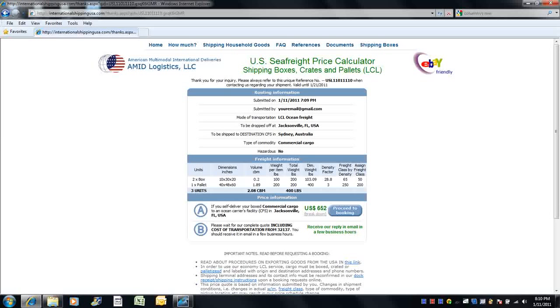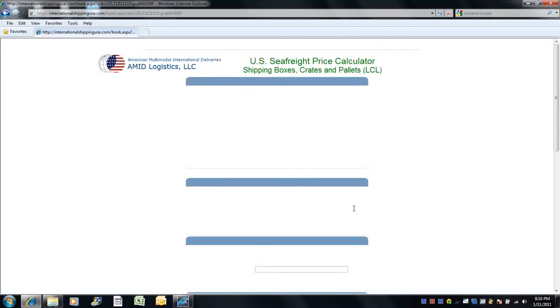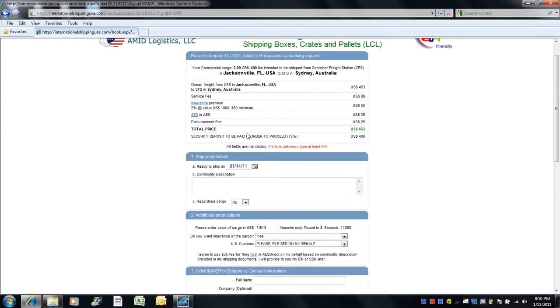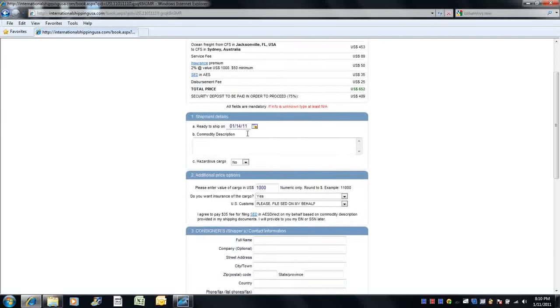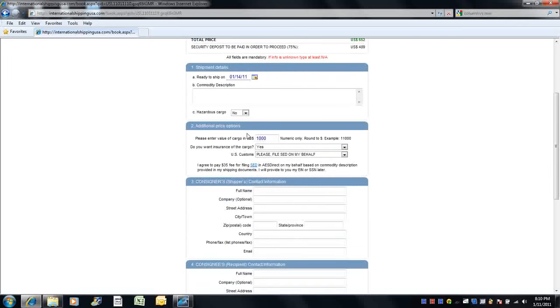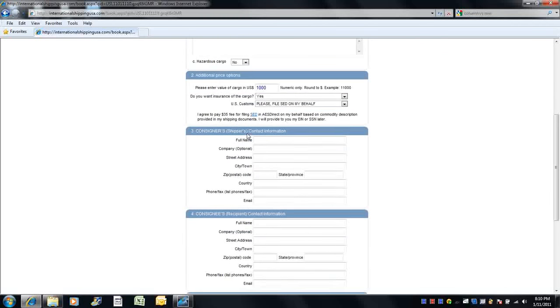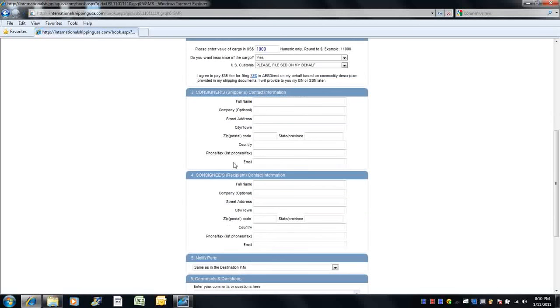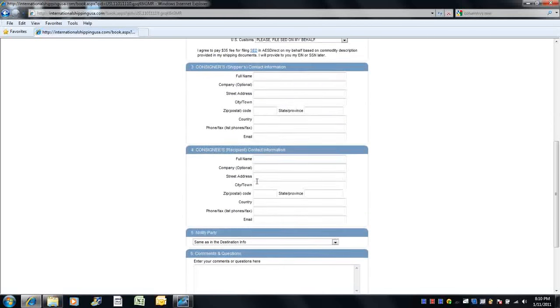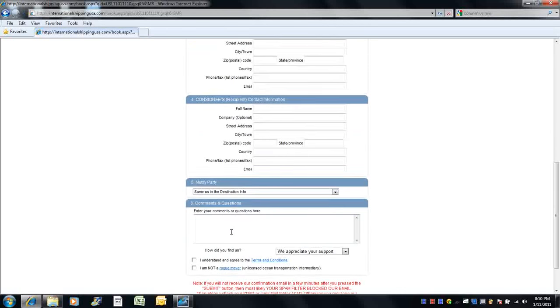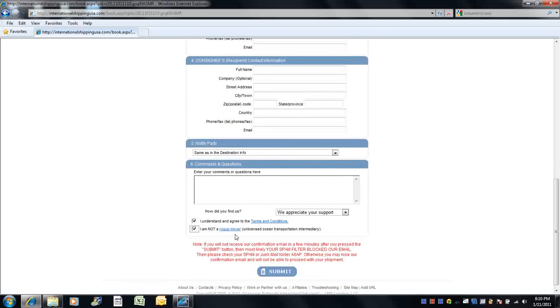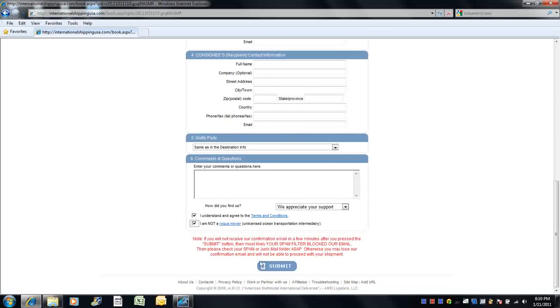Once you are satisfied with the quote you see, click the proceed to booking button. Fill out the information about your consigner, consignee, notifying party, and let us know if you have further comments or questions. Then read over the terms and conditions and simply click the submit button.